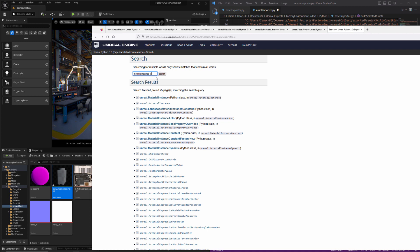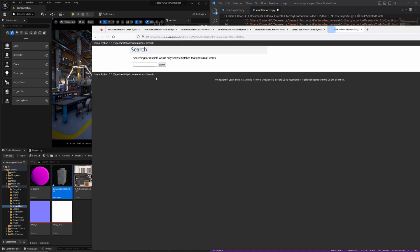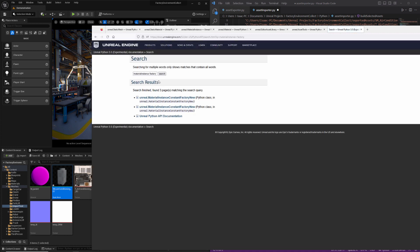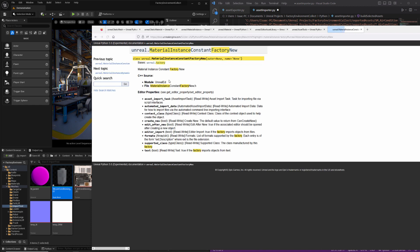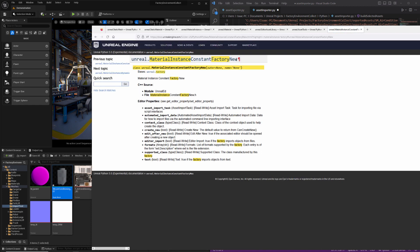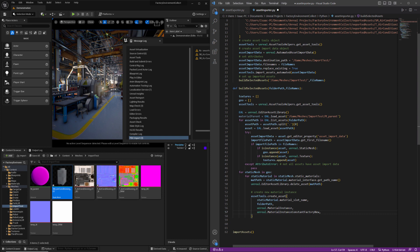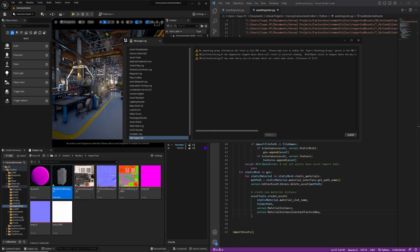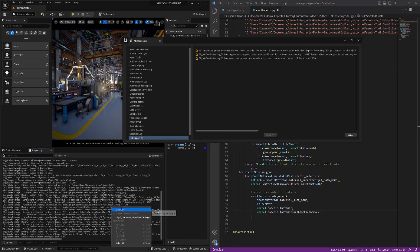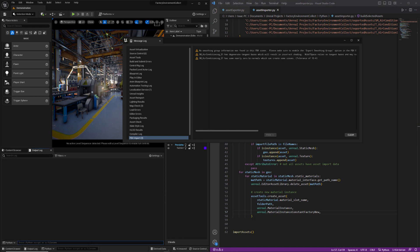And then for the factory, I'm just going to add the word factory to my search here. You can see we have a limited number of options. Material instance constant factory new. So this is going to throw an error because one of these needs to be instantiated. And I can never remember which one.